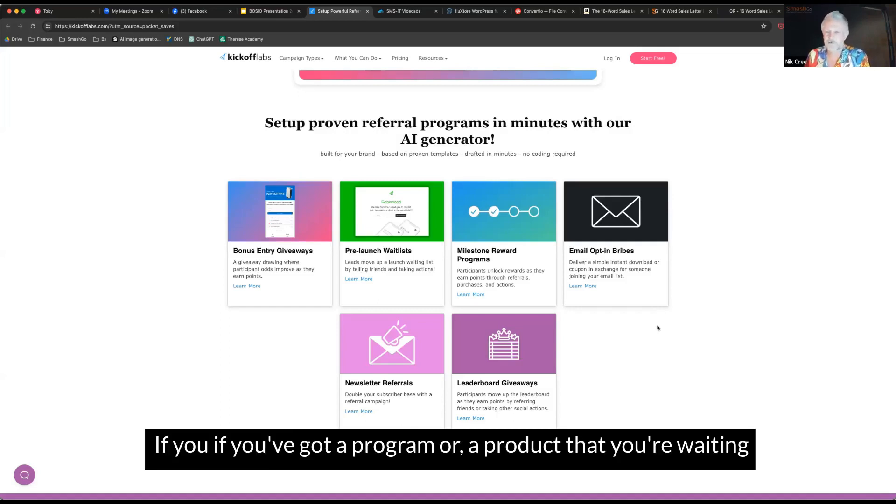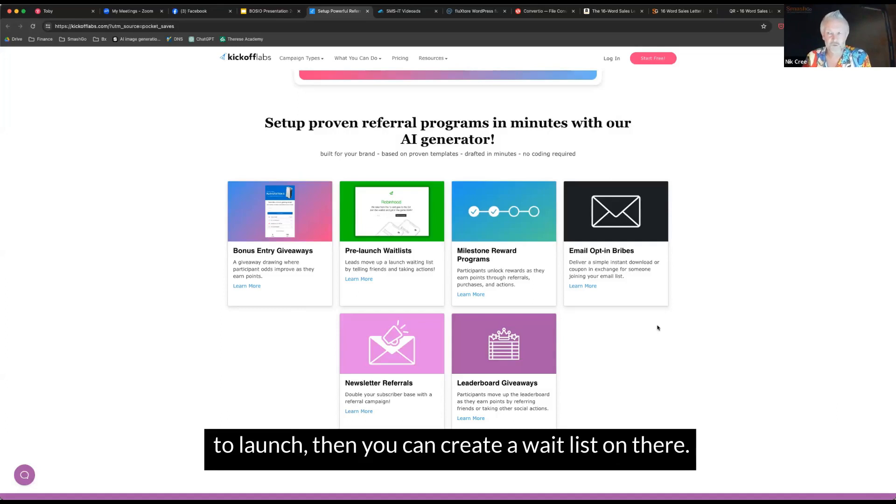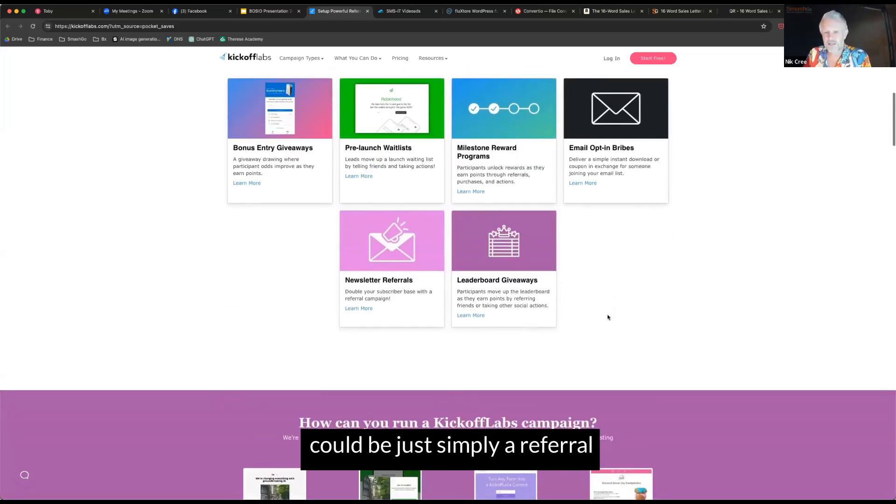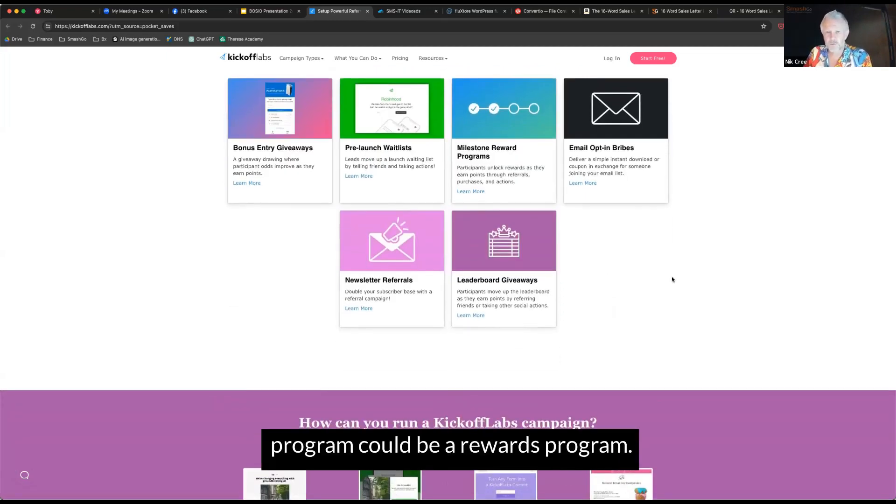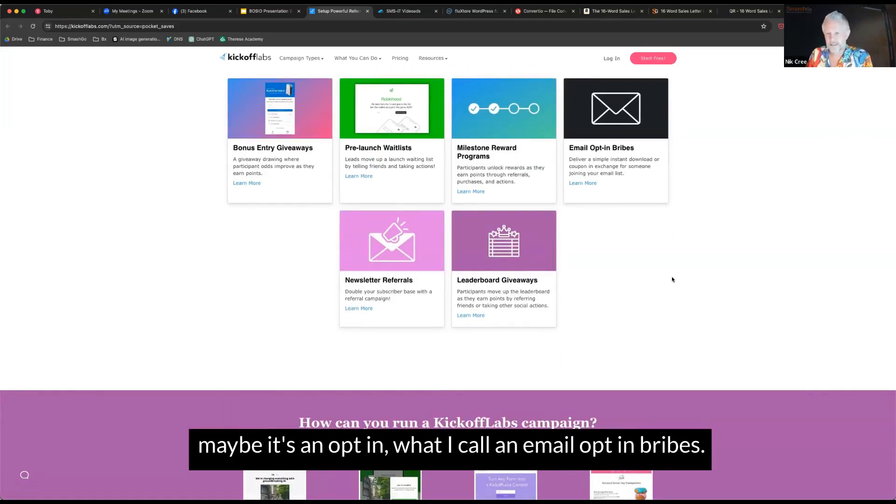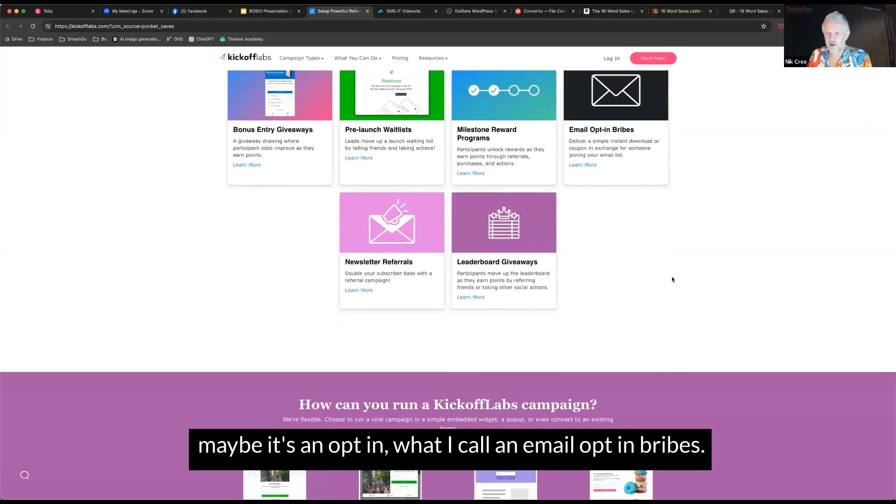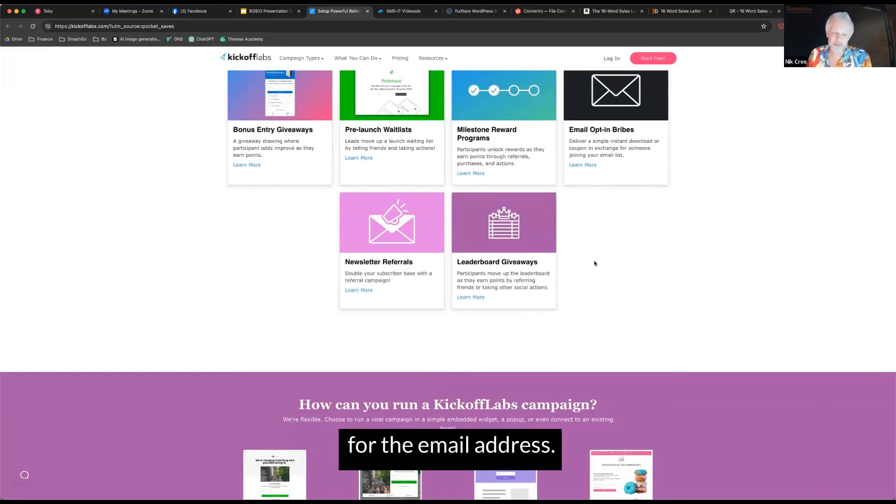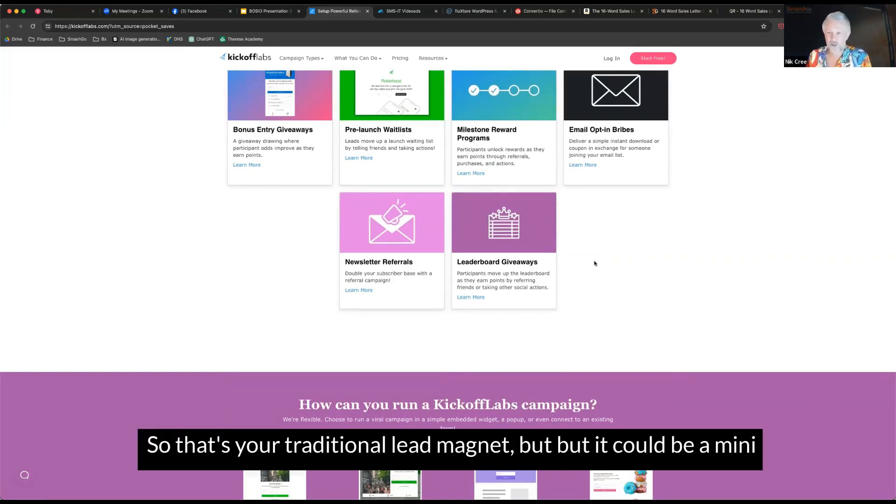So you can create it like a contest or a giveaway. You can have pre-launch wait lists if you've got a program or a product that you're waiting to launch. Then you can create a wait list on there, and so you may have incentives behind that. Could be just simply a referral program, could be a rewards program. Maybe it's an opt-in, what they call an email opt-in bribe, so that's where you give someone something in exchange for their email address. So that's your traditional lead magnet.